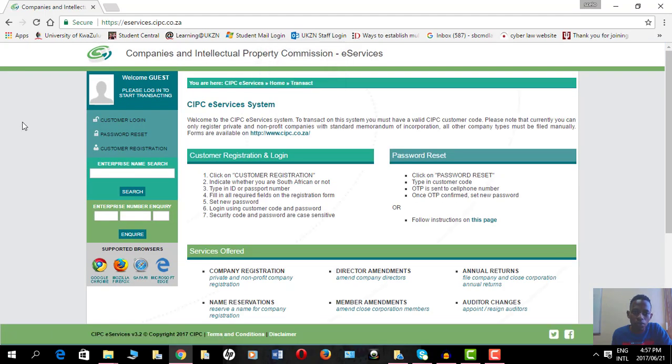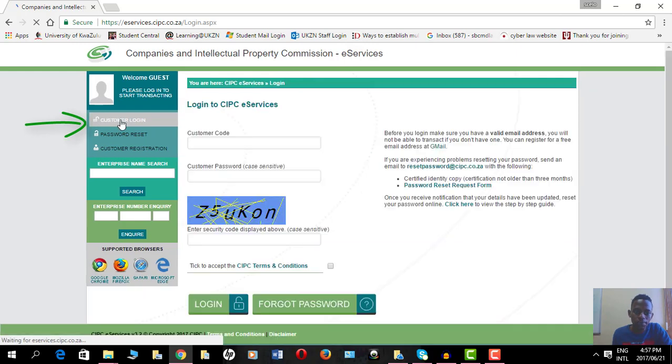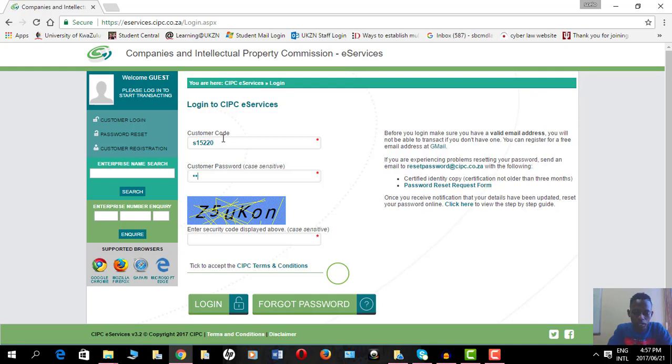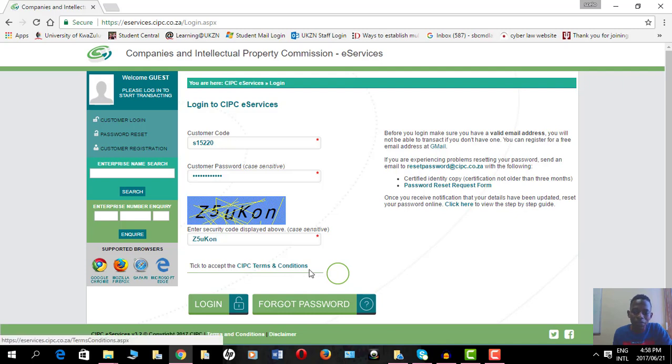Now I'm on the e-services page, so I have to log in. I put in my customer code, my password, and then I enter this security code which is case sensitive. That basically means if it's a capital letter, put in a capital letter; if it's a number, put in a number; a lowercase letter, put in a lowercase letter. Once that's done, click on accept terms and conditions, and then I log in.